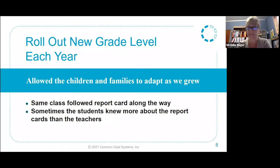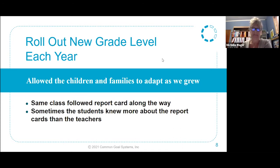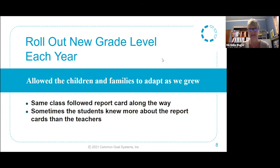Once we had our kindergarten report card created, we had tremendous feedback — received so well not only by our teachers but by the community, by parents, and even the students. Students were excited because they knew exactly what they needed to learn in school. So we decided to roll out to first grade. What worked for us was that it allowed the class we had started in kindergarten to follow the report card into first grade — when those kindergarten students moved to first grade, we had it ready for them. It worked really well.